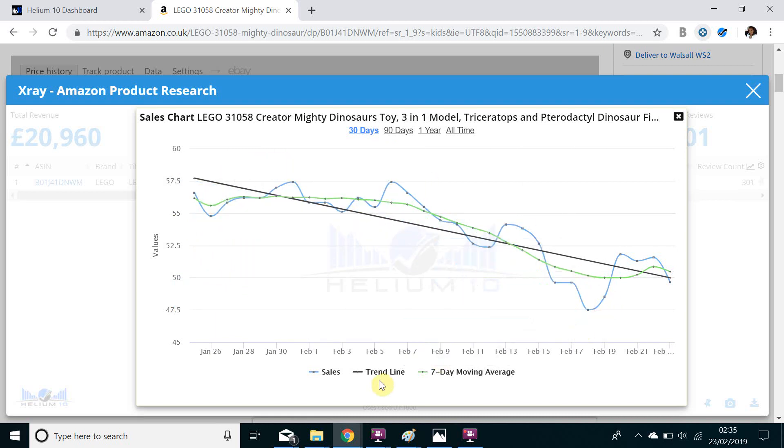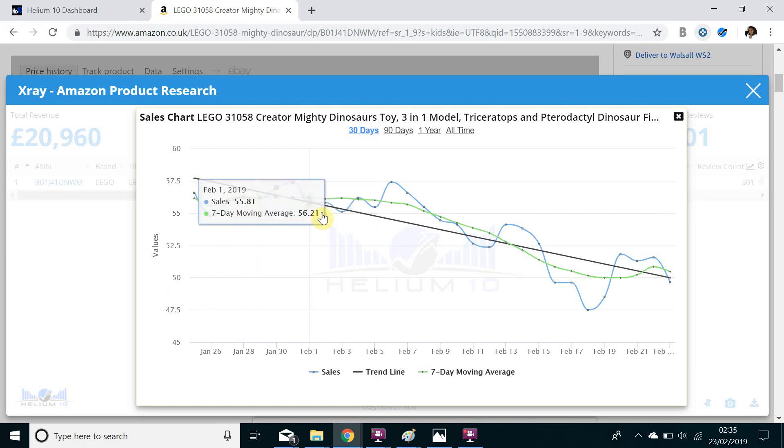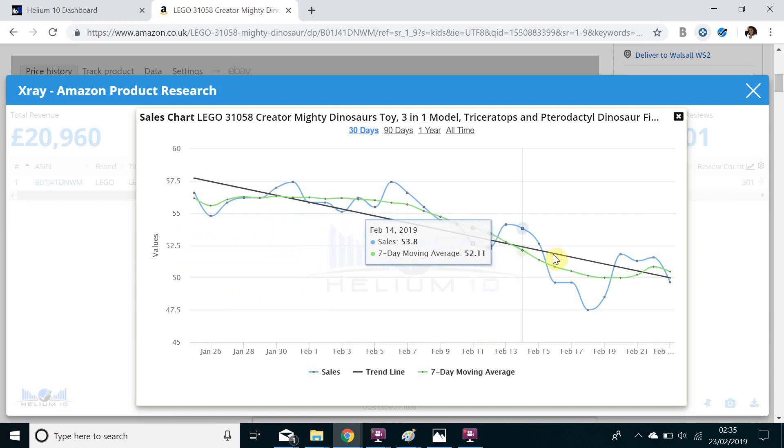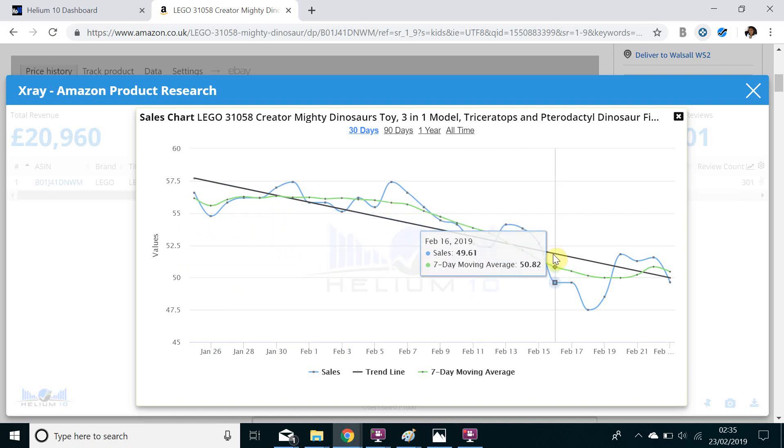Secondly we have the trend line which gives an indication as to how trendy this item is and as we can see here the line is actually going downwards which is to be expected as this item is within the toys and games category and we know that recently it has been Christmas.